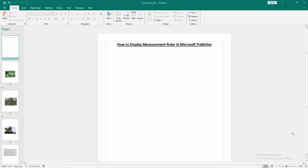Assalamualaikum. Hello friends, how are you? Welcome back to my another video. In this video, I am going to show you how to display measurement ruler in Microsoft Publisher. Let's get started.